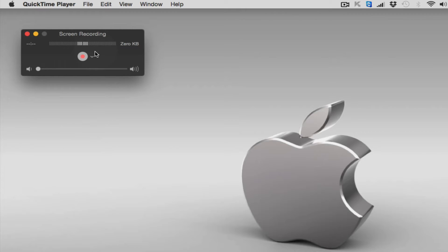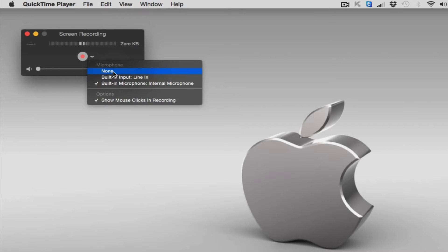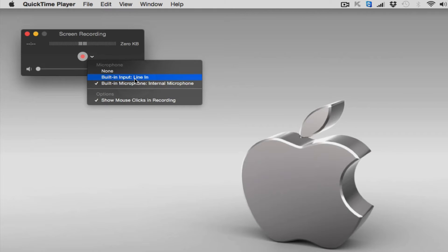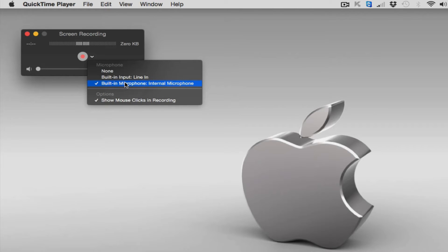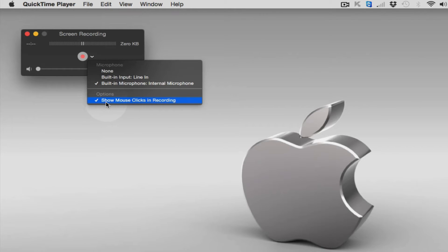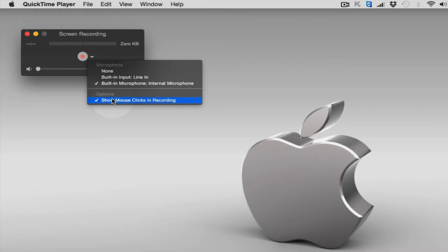You'll see this window will pop up. If you click here, you'll see it has microphone options: none, built-in line, and built-in microphone. For the time being I'm going to use built-in microphone. And there is another option, if you check here it shows mouse clicks in recording. So I'm gonna leave it checked.